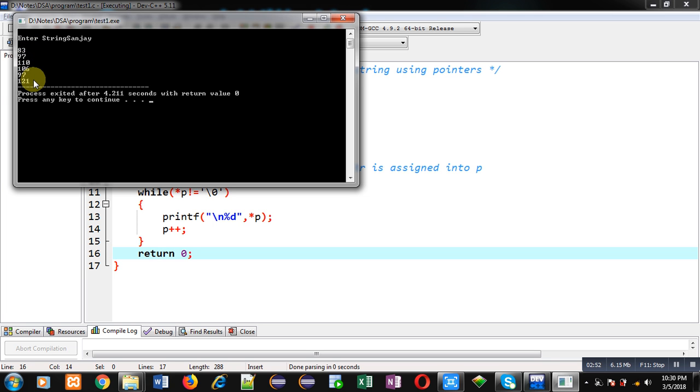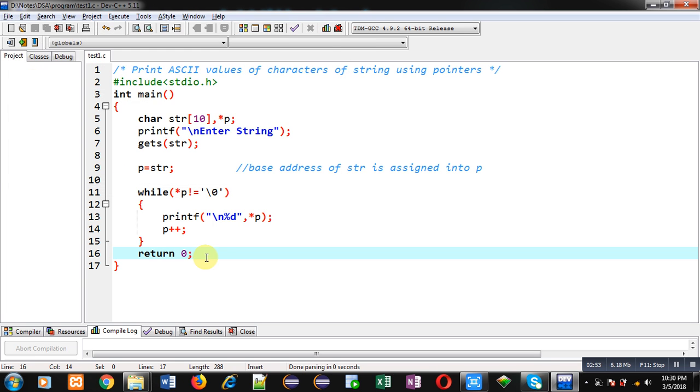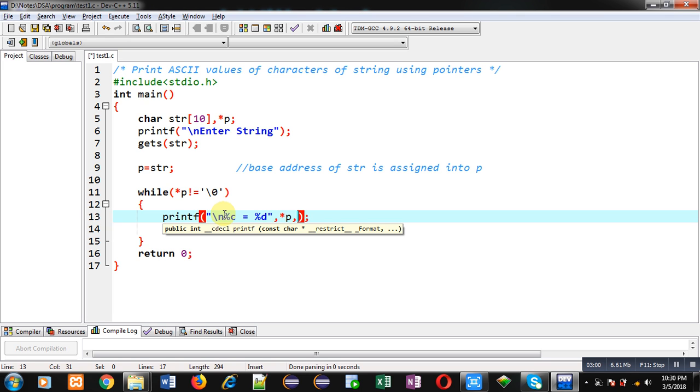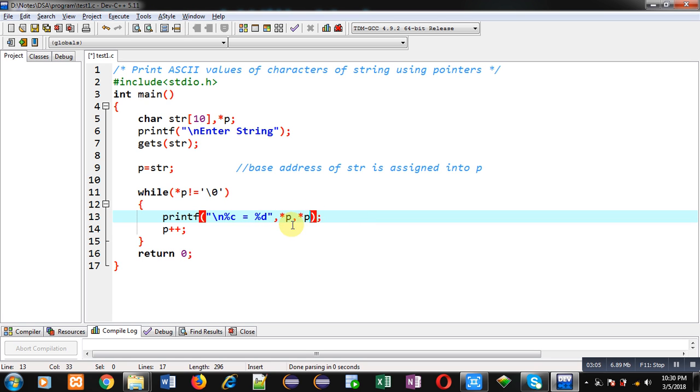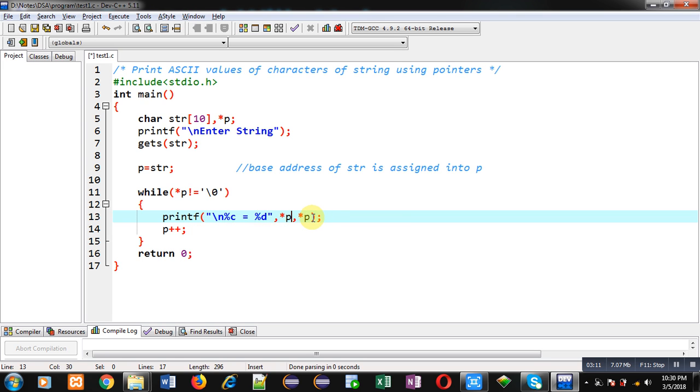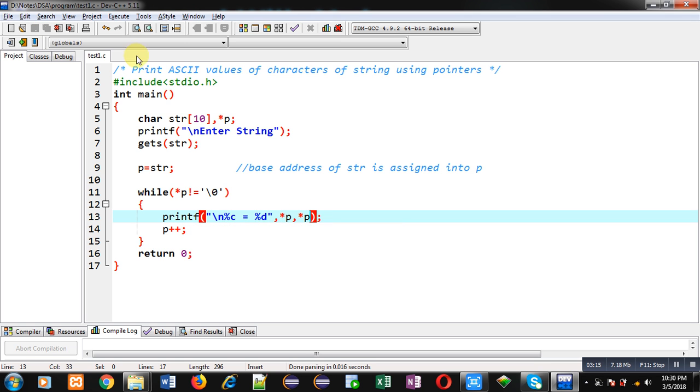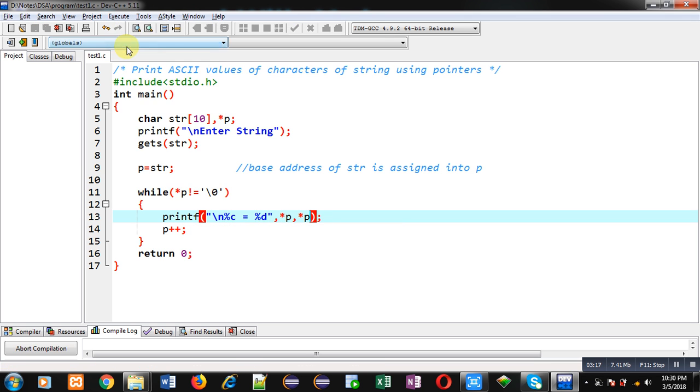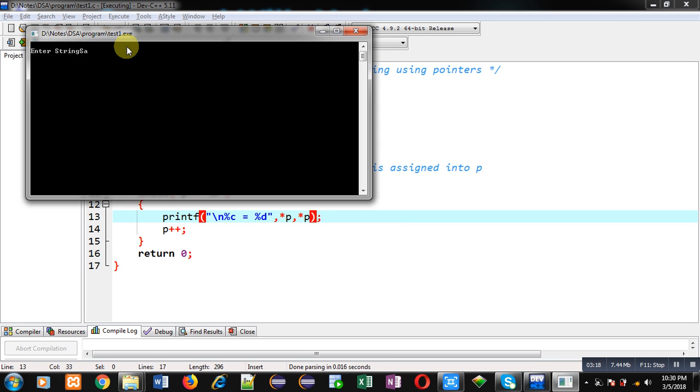Now if you want to print ASCII values along with the characters, you can write this like this: %c = %d and asterisk p is written twice. So first asterisk p will print character format, and then second asterisk p will print its corresponding ASCII value. So again, I am executing this code.